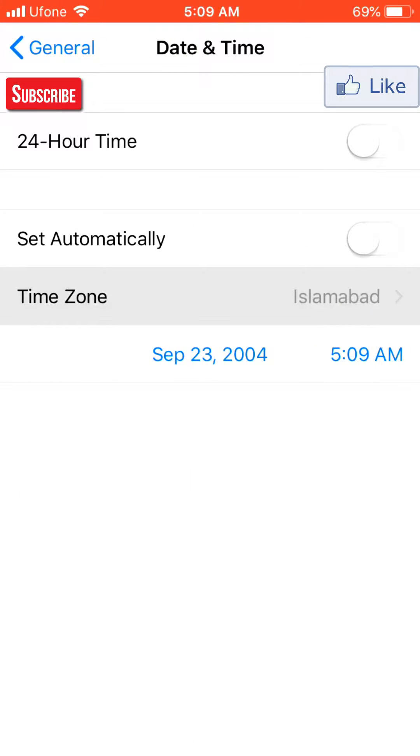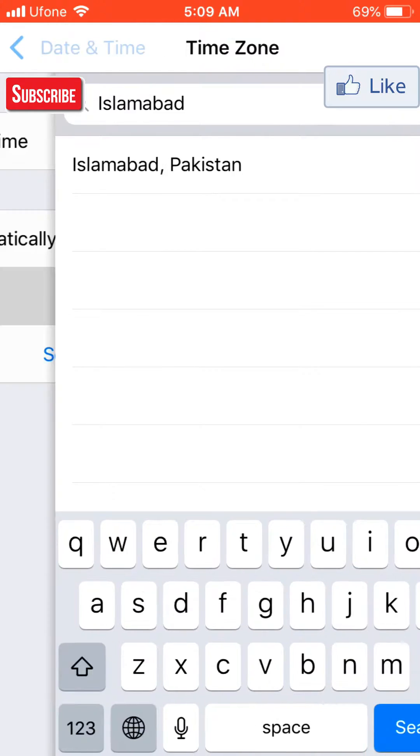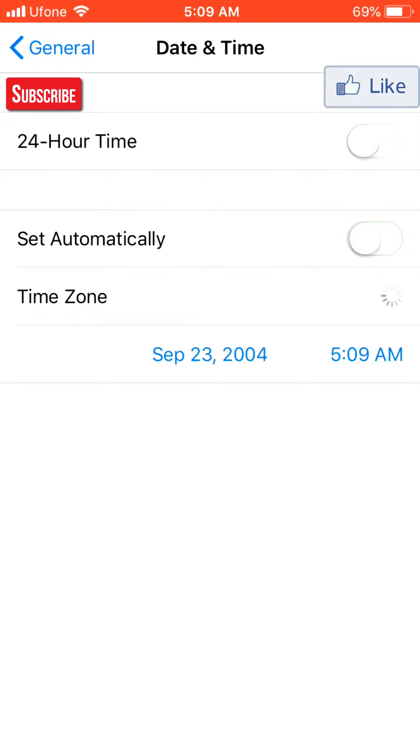Now you have to change your time zone to Islamabad. As you can see, we have now set it to automatically.